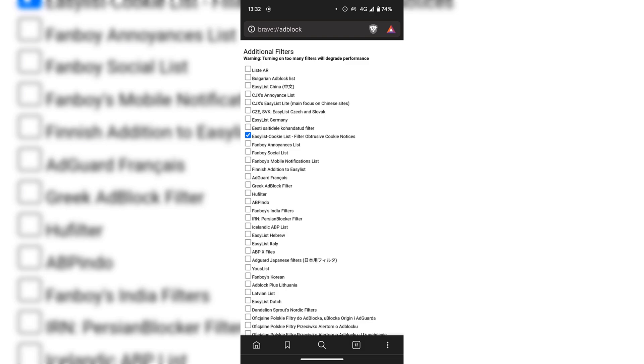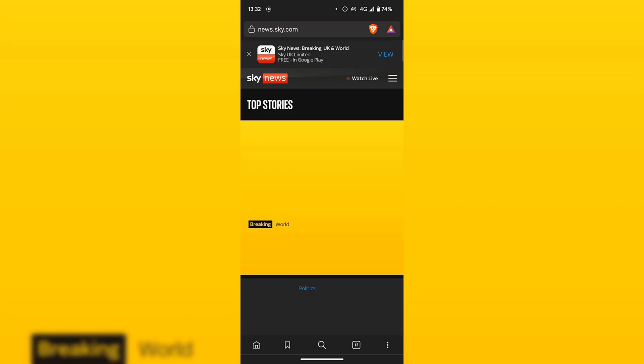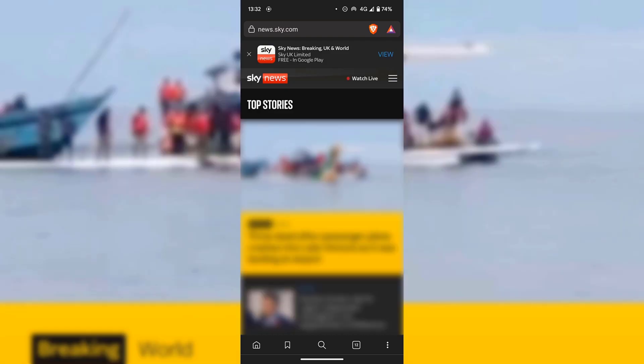I'm going to go back here to the original website I was on, and as you can see, now I'm no longer greeted with a cookie consent notice. Great!